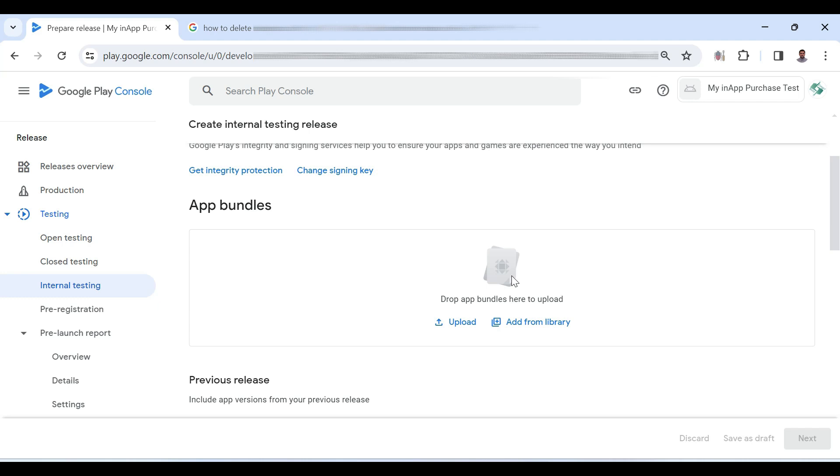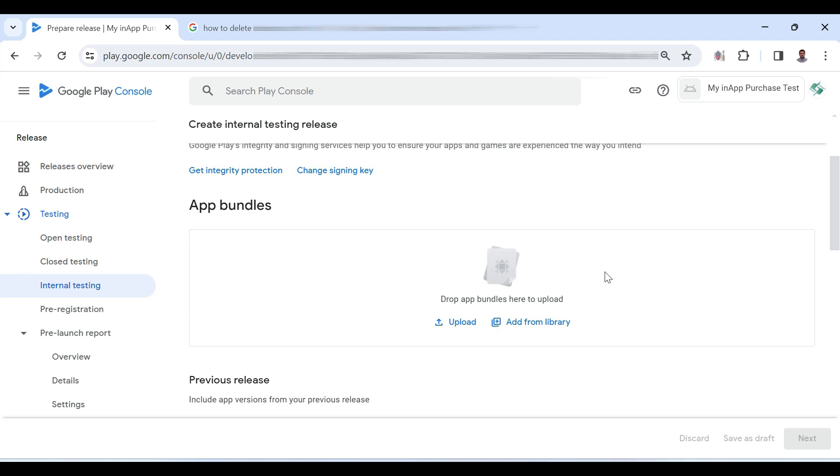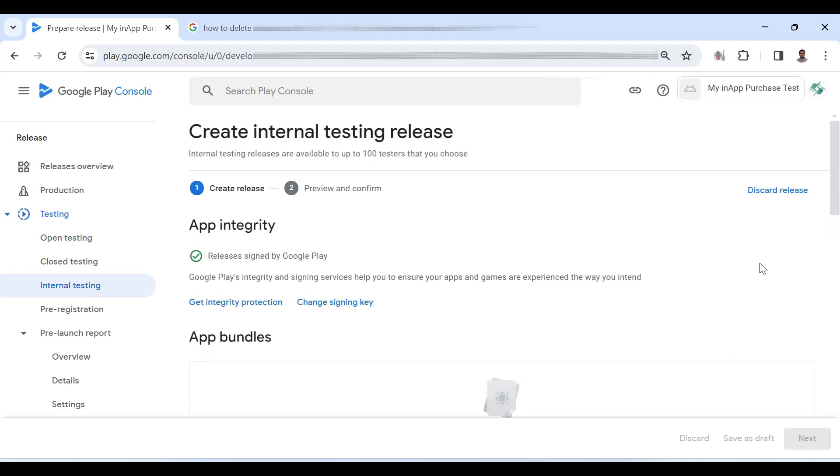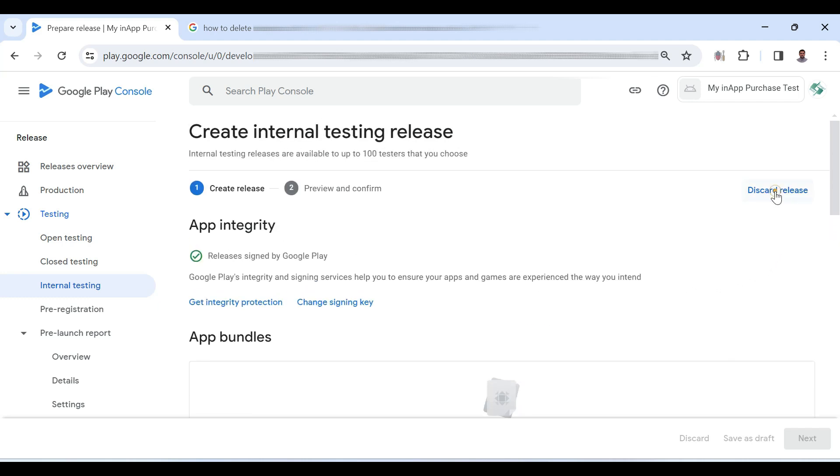Then just drag and drop that APK here. Since I have already uploaded it, so I am discarding it.